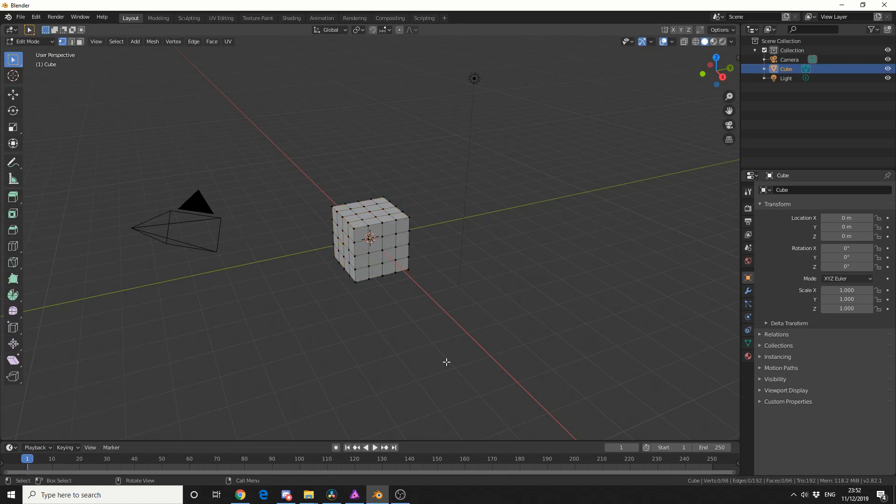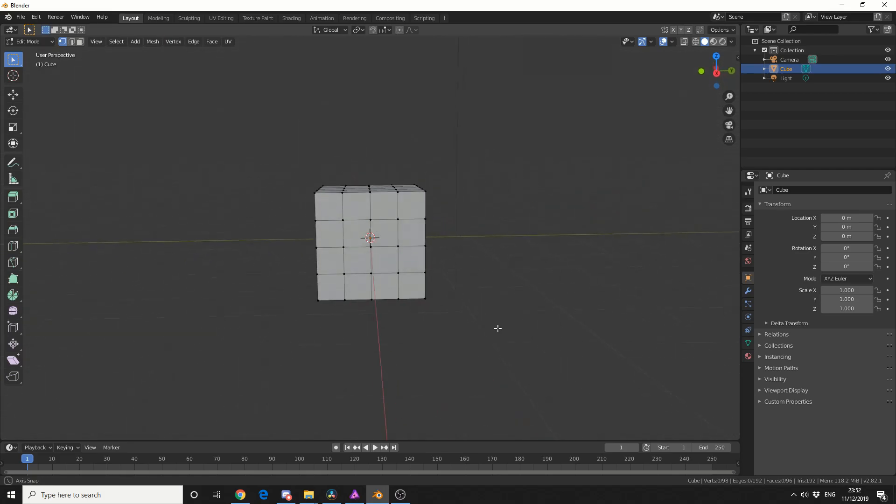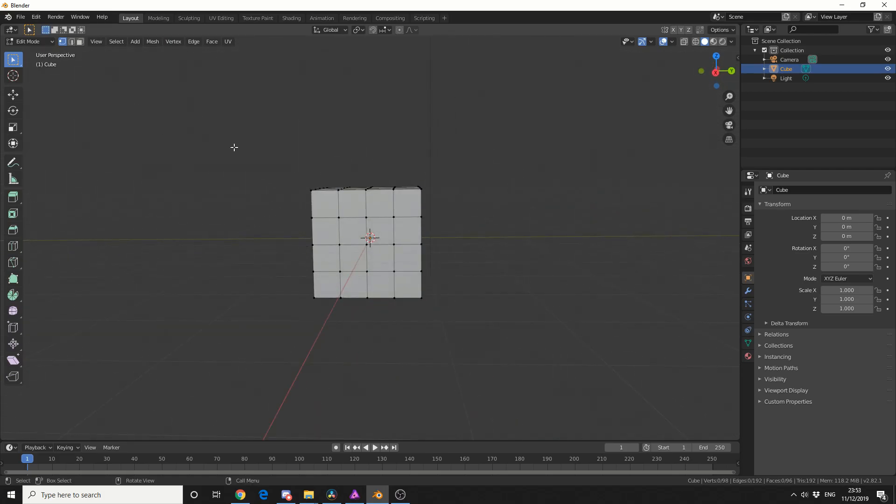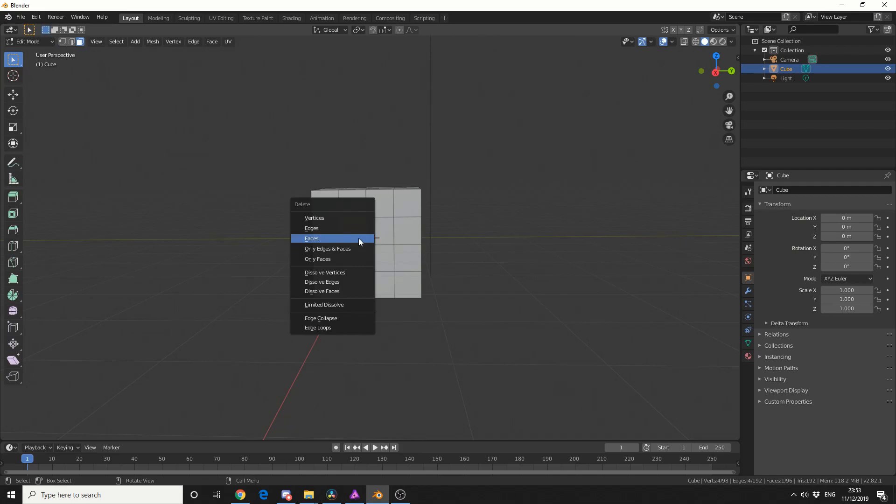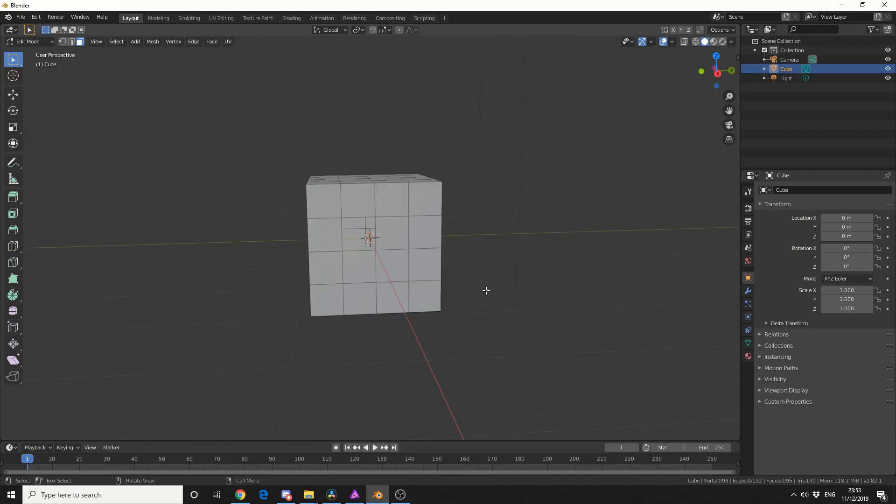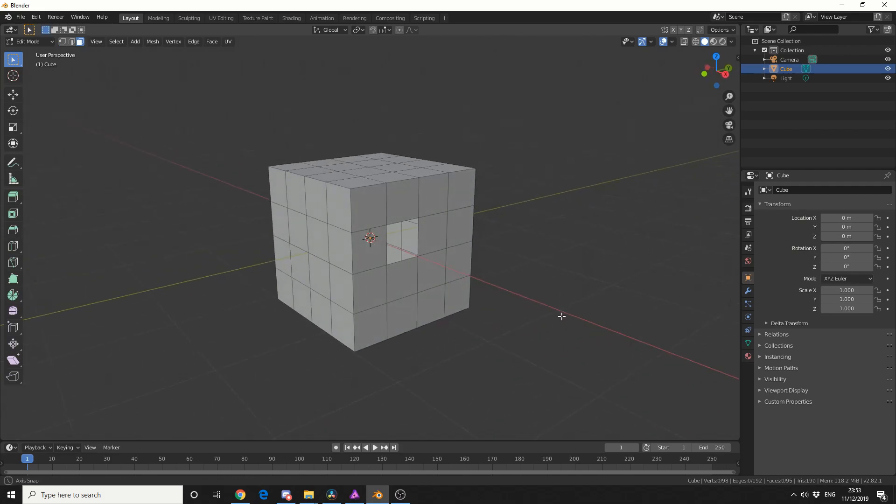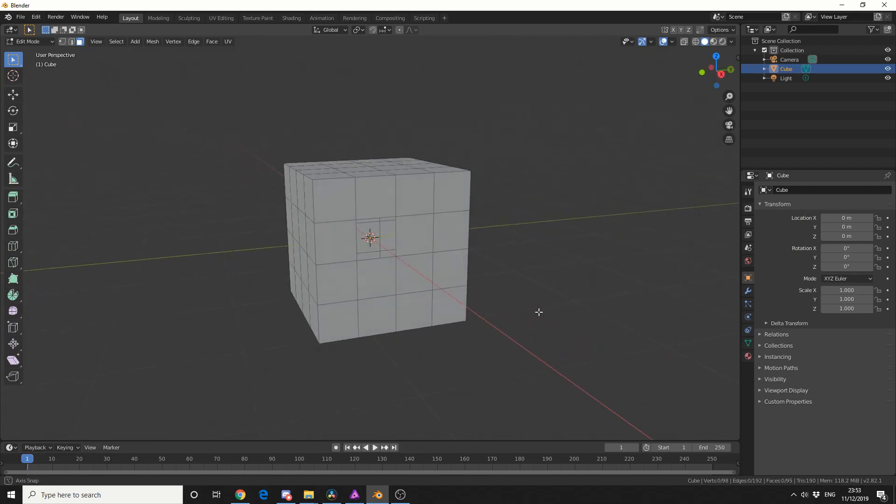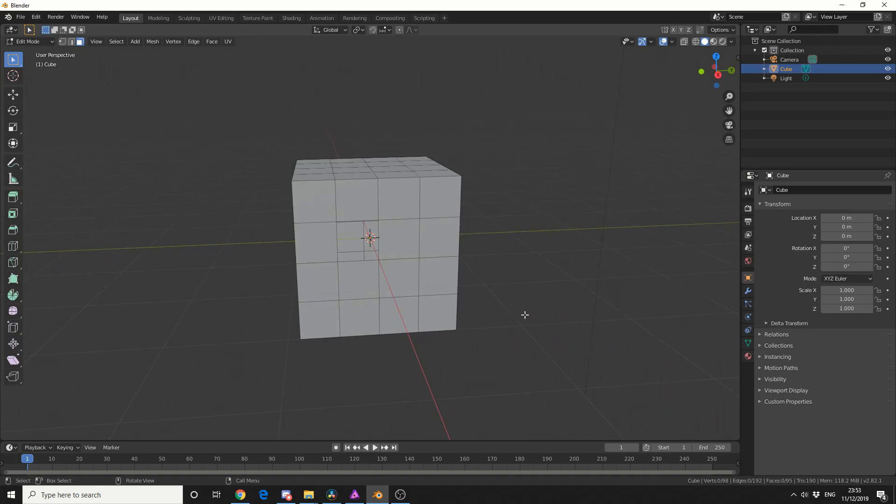Now in order to show the Fill tool, we generally need a hole. So I'll select this face, I'll press X to delete, and I'll delete the face. Now there's several ways you can use the Fill tool. The shortcut for this is the F key.